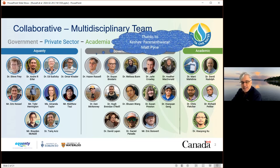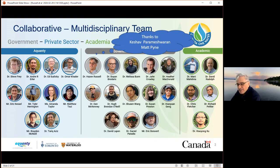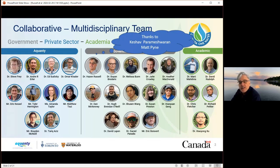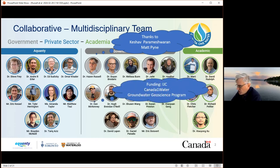Specifically for the Rainy River work, I'd like to acknowledge Kassav and Matt for the GIS and calibration work on the numeric model. And for funding the Rainy River portion of this presentation: the International Joint Commission, Canada One Water, and the Groundwater Geoscience Program.